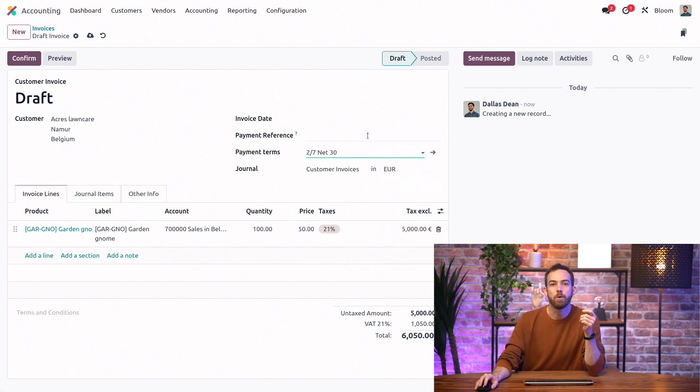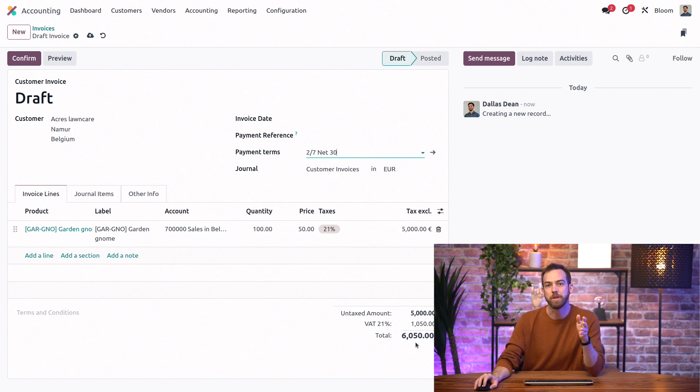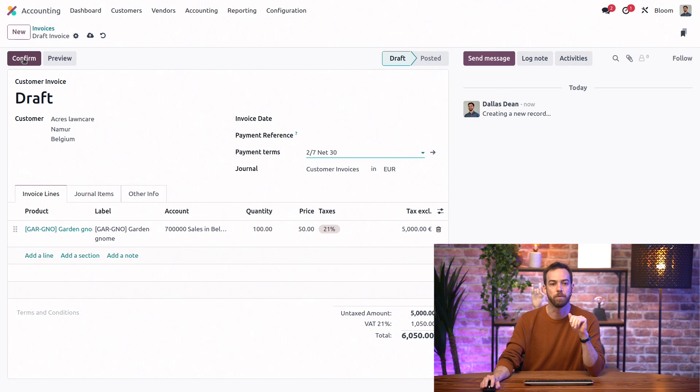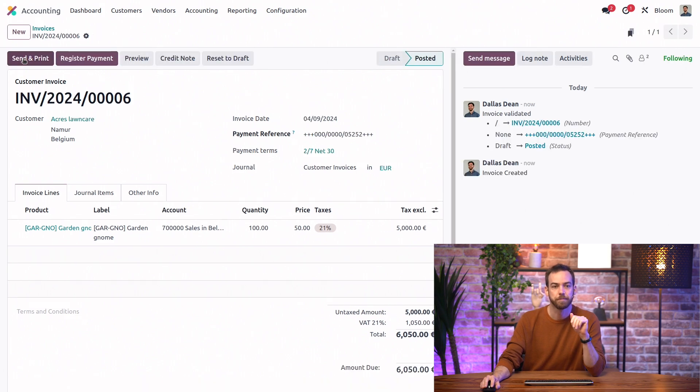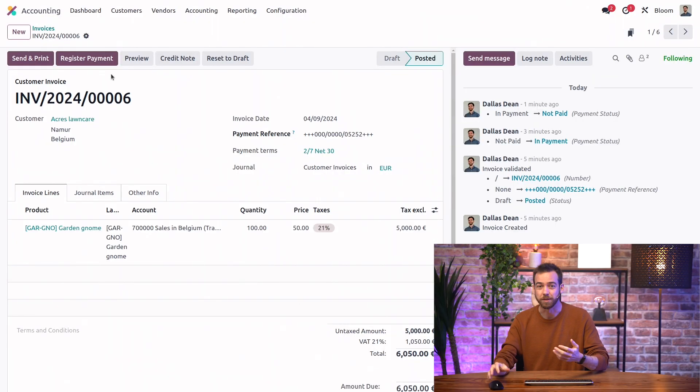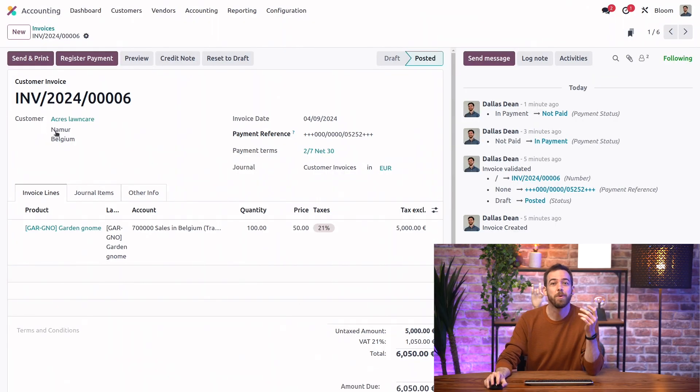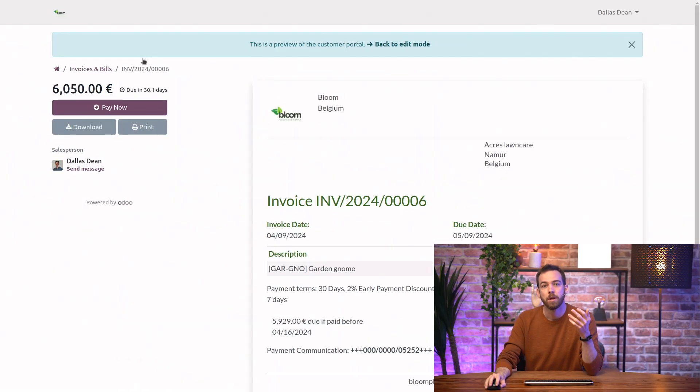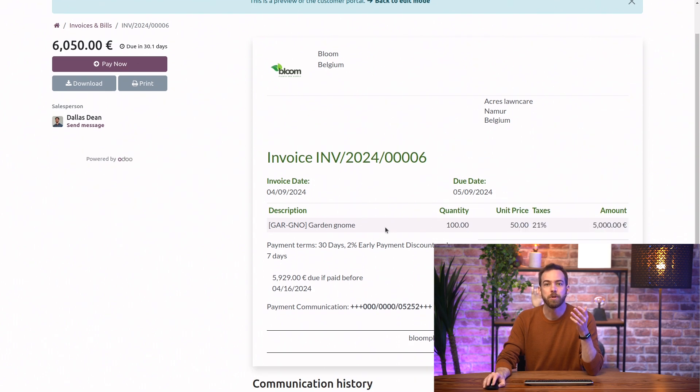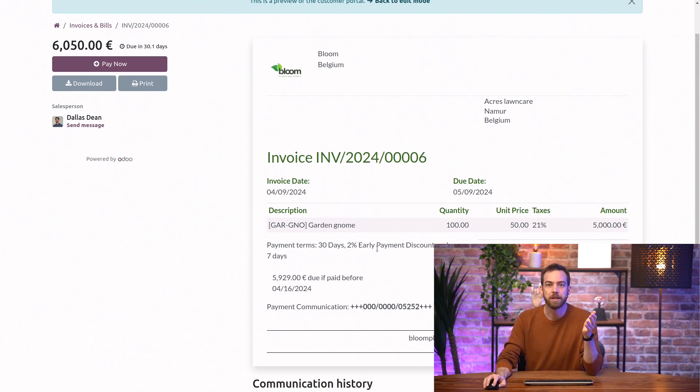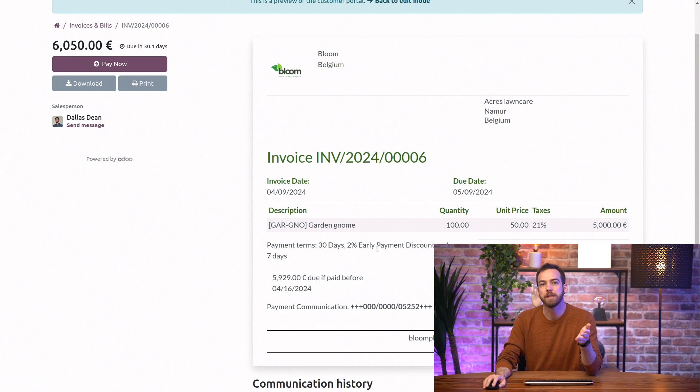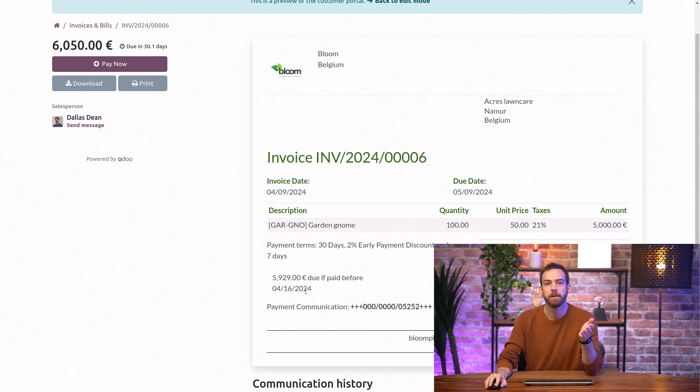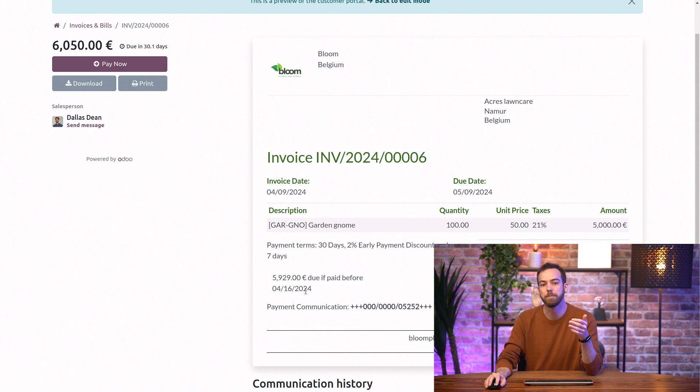We can see our total for 6,050 euros, and we can go ahead and confirm this invoice. Will the customer be able to see the discounted amount on the invoice? Of course. So if we click on the preview button, we'll be able to see that the payment terms are clearly explained here, that if our customer pays within 7 days before the 16th, then they can pay the discounted amount of 5,929 euros.